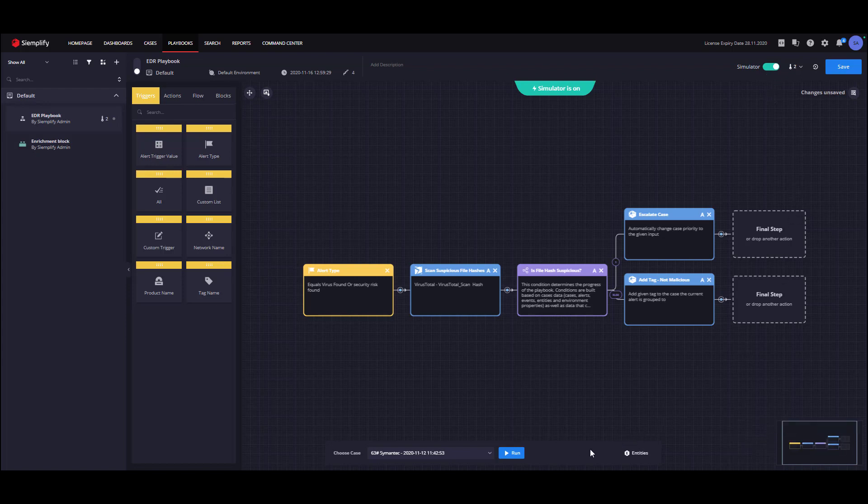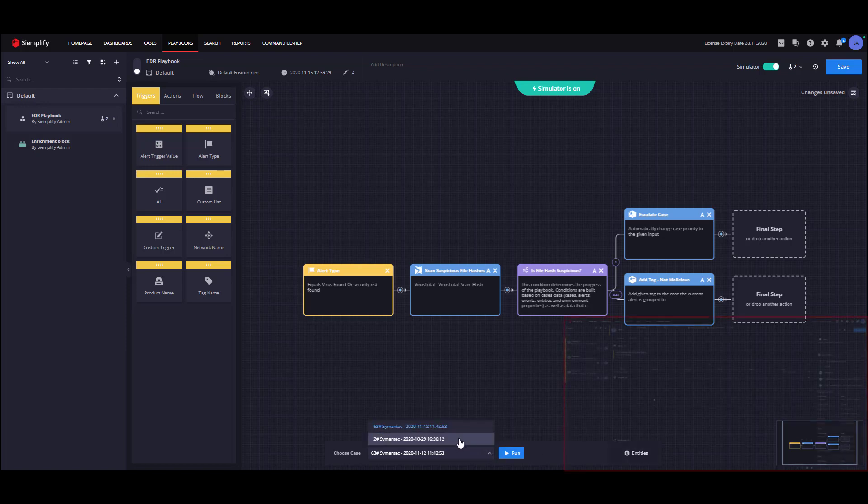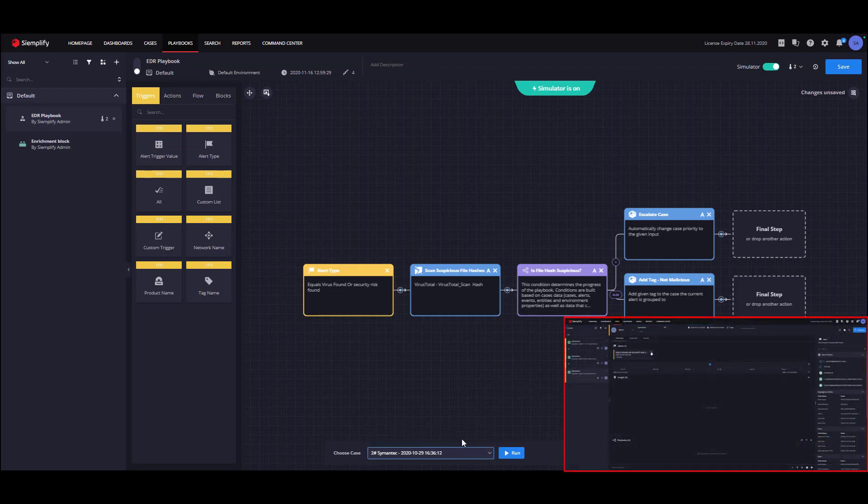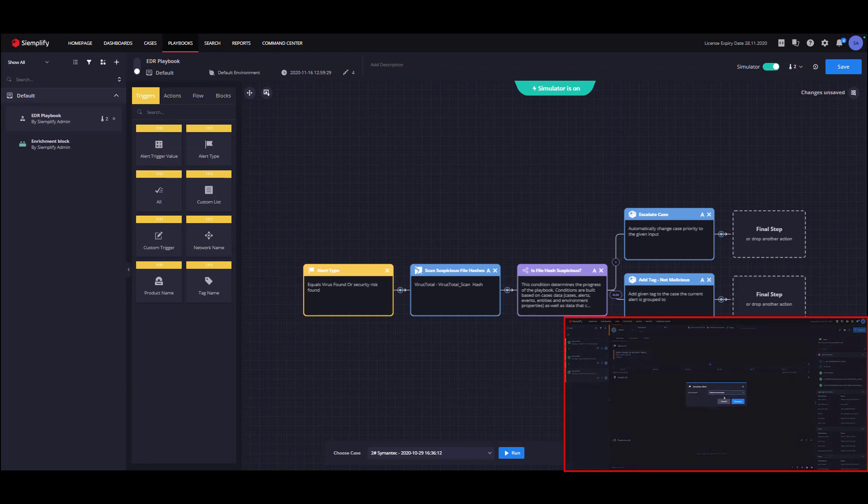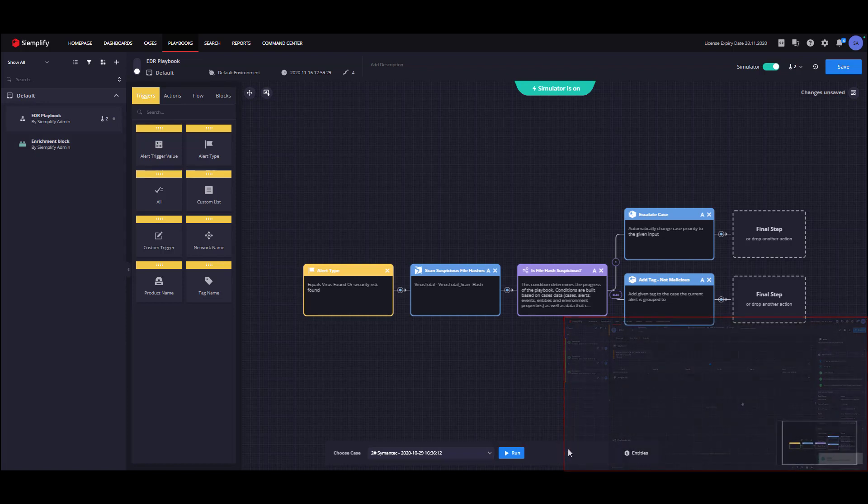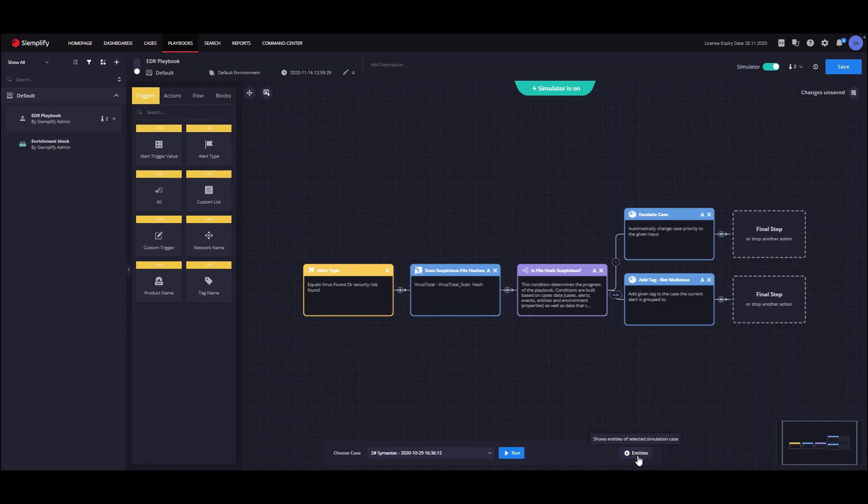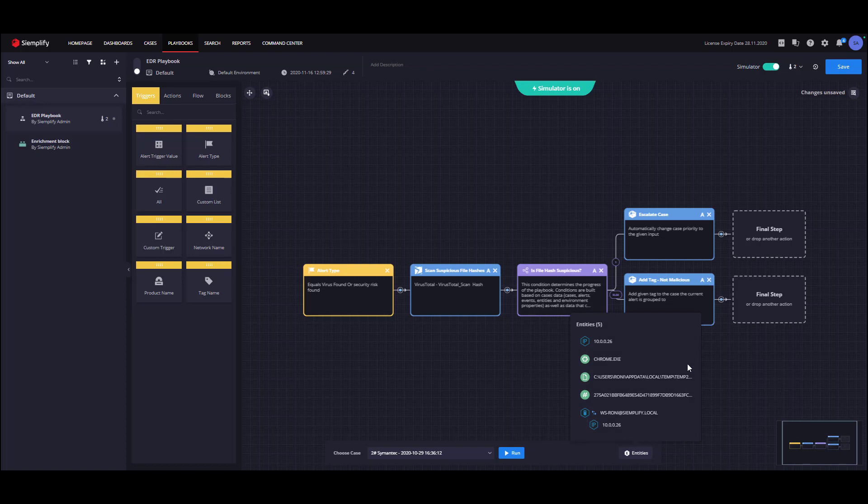Before running the simulator, we need to select a test case to run the Playbook against. Test cases can be easily generated from the case overview by clicking on Alert and then Simulate Alert. After selecting a test case, we need to make sure it fits our Playbook. We can do so by clicking on the Entities button and inspect the case entities. As we can see, we have a file hash entity which fits our EDR use case and we are good to go.